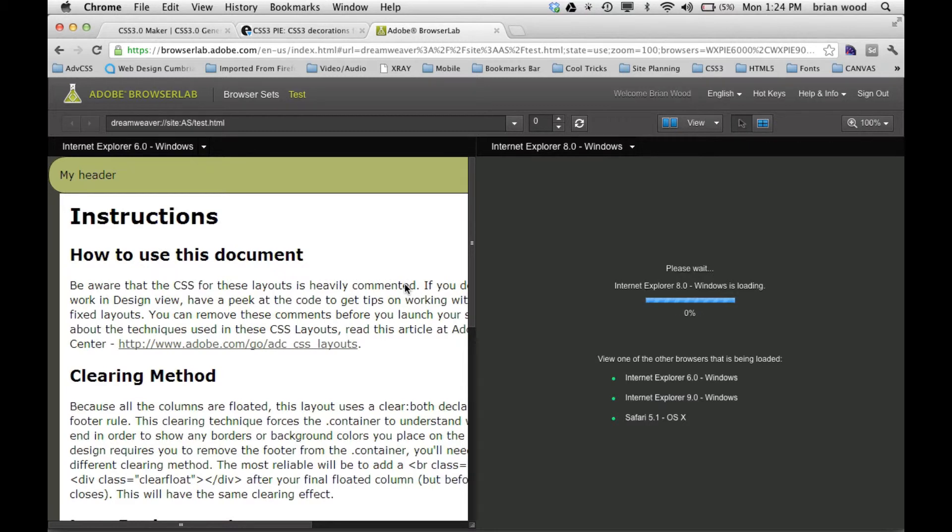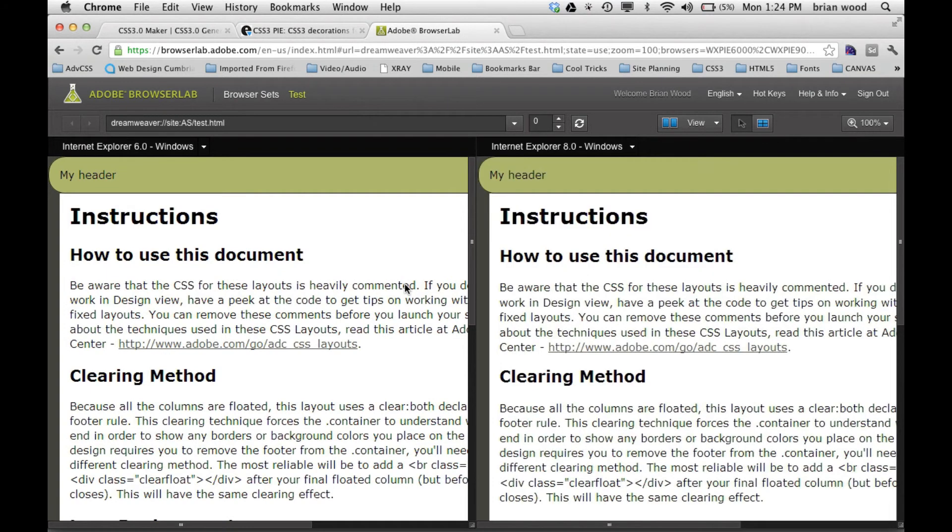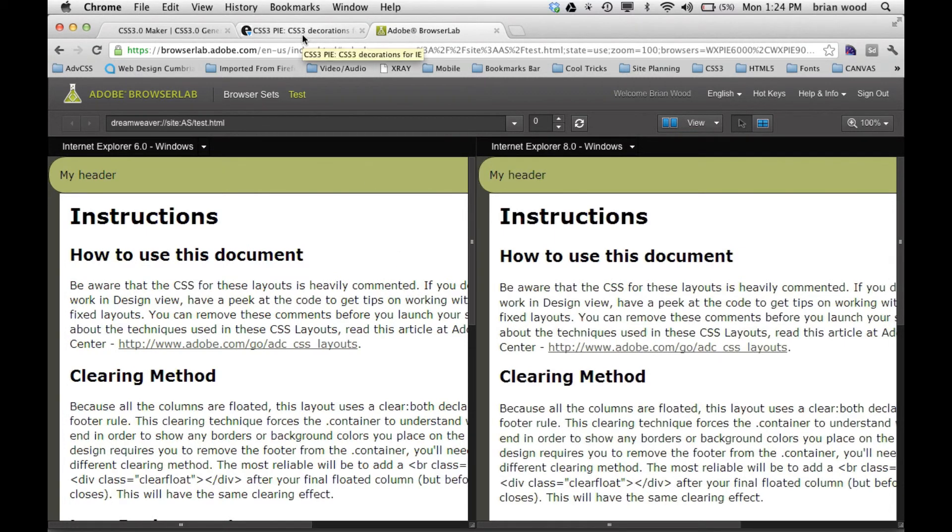So that's one method for getting things like rounded corners to work. Now you're not always going to want to do that and some corporations don't recommend this type of thing with larger, bigger, beefier websites. There are a lot of other methods, but for most of us with our simpler sites it works pretty well. So there you go.